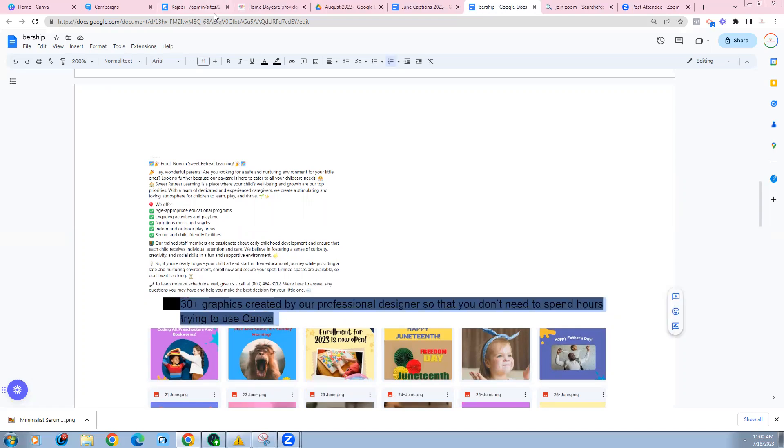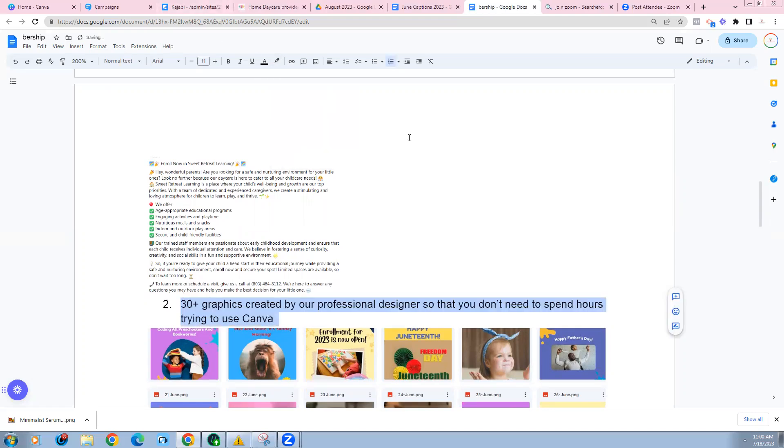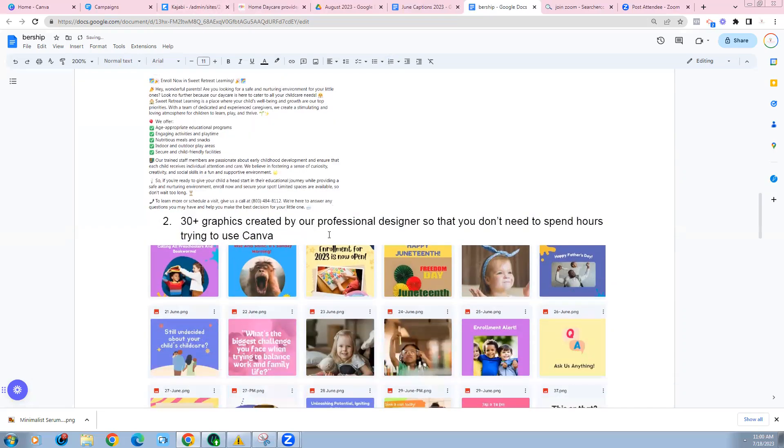Every single month, these are created brand new and you have access to all of them. And our members also have access to the months past as well. So let's say you join this month, you are going to have access to all the previous content up until the month that you joined. They're written fresh every single month.